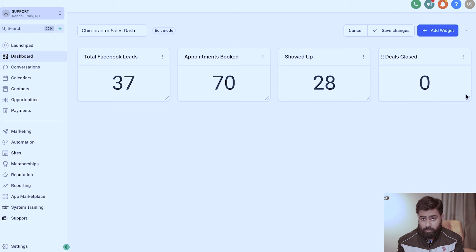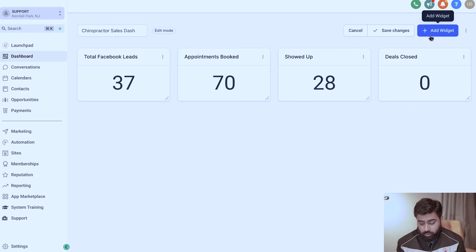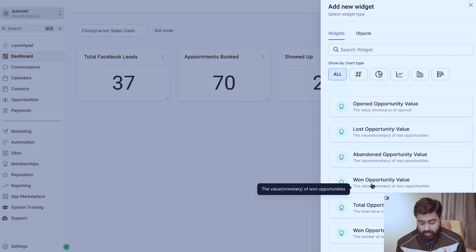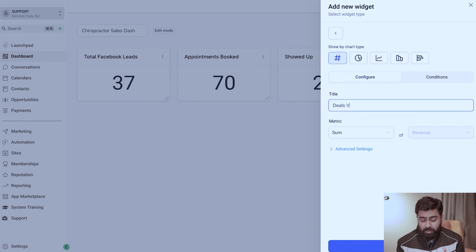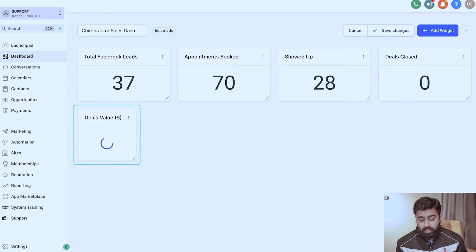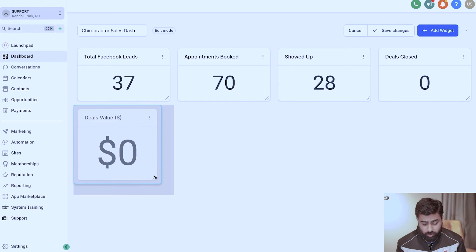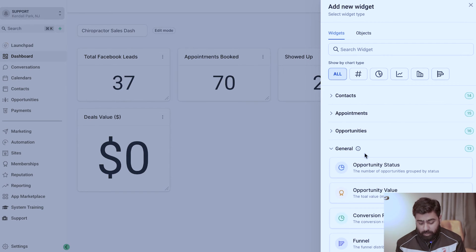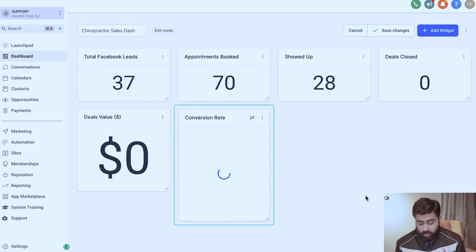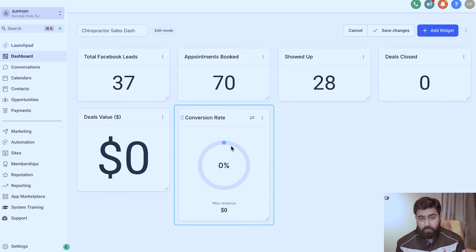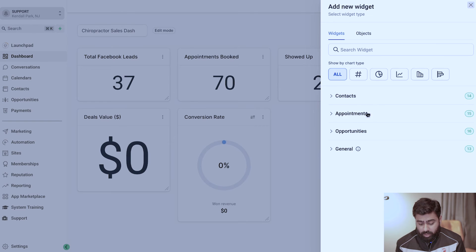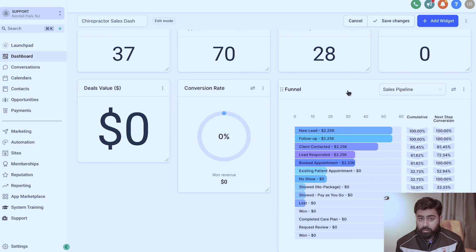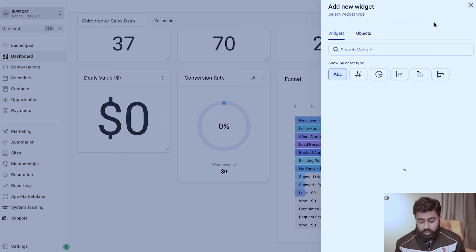We're also going to add the value of deals being closed. I'll click Add Widget, select Won Opportunity Value, which gives the total value of deals under the 'Program Closed' stage — so you can see the ROI generated. You can also add pre-built widgets like Conversion Rate and a Funnel-Based Breakdown directly from the General category in Go High Level.